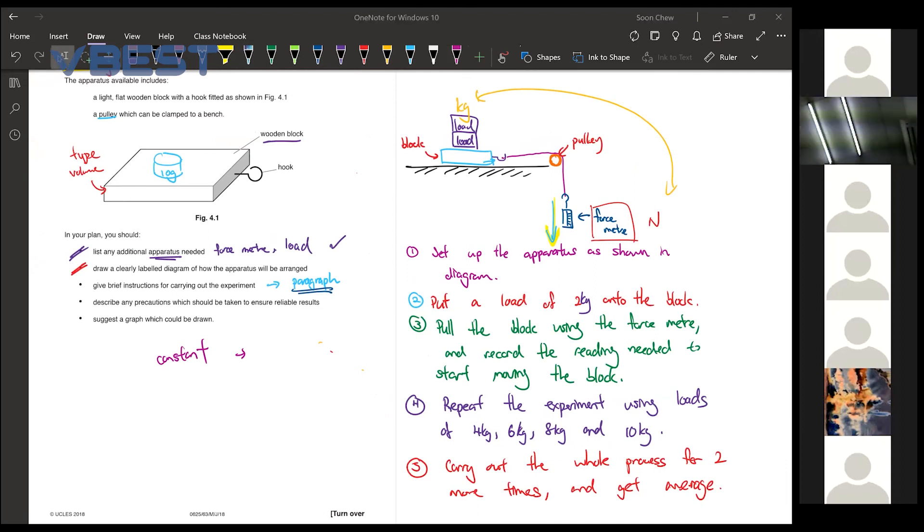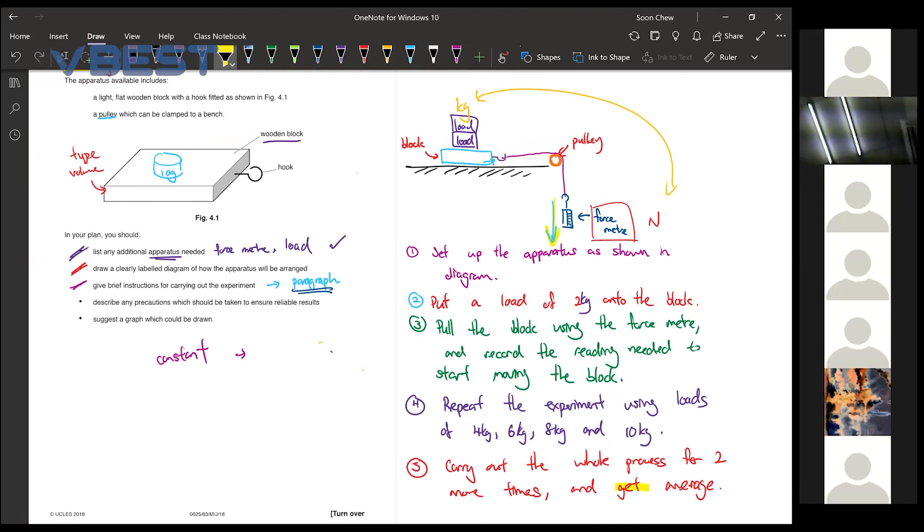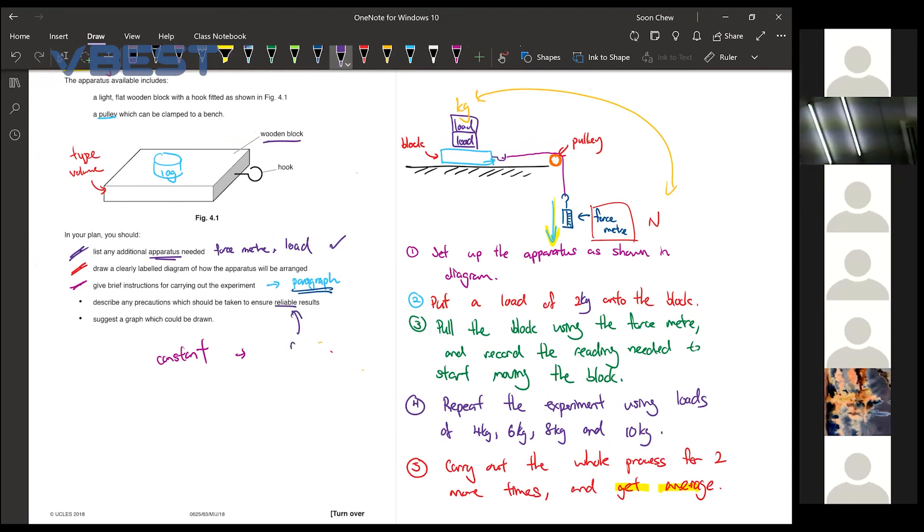Now, number 4. Describe any precautions that should be taken to ensure reliable results. So actually, we already mentioned how we can get reliable results, which is to repeat and get the average. But if let's say you are a bit paranoid, you're not sure whether you answer it, then you just tell them one more time. So reliable results is always repeat and get the average.